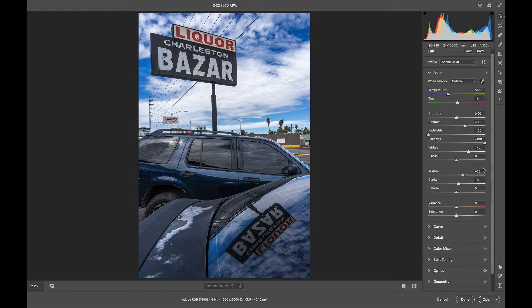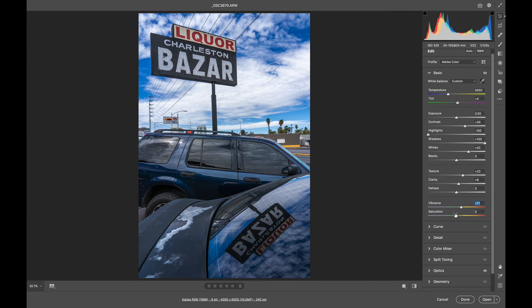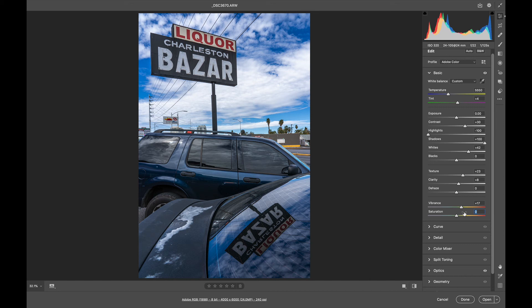Actually, I'm really happy with how this is looking. Do I need to play with Vibrance and Saturation? I don't think I need to go that far. Saturation just pushes everything. Double-click to reset a slider.